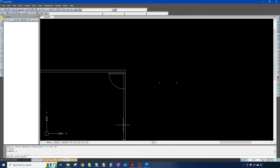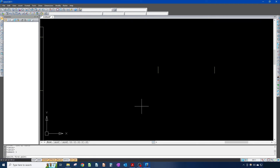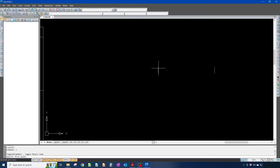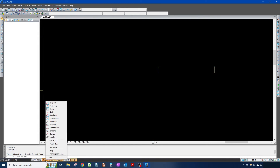F3 toggles the OSNAP. It's on by default. What OSNAP does — I'll escape to get out of a command, get into the line command, and turn OSNAP off. With OSNAP off you're not snapping to objects already in your drawing. Turning it back on allows you to snap to certain objects, and you can pick what it snaps to.